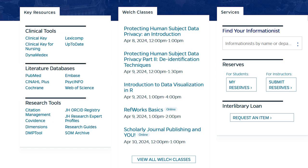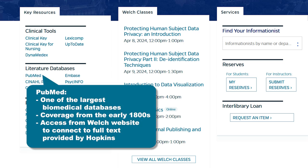You're probably already familiar with PubMed, which is at the top of this list. This database is published by the National Library of Medicine and is one of the largest biomedical databases with over 30 million citations, offering coverage back to the early 1800s. While you can freely access PubMed from the internet, you'll want to open this database through the library website so that you are connected with the full text of articles from journals that Hopkins subscribes to.